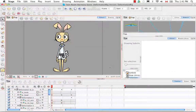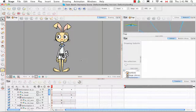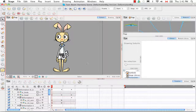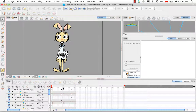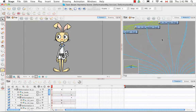Welcome to the tutorial on storing the character in the library. In this tutorial, I'm going to show you how to take the deformation rig of the Karate Rabbit and store it in the library as a template so that you can reuse it again and again. Not only will I show you how to store the full character, but also its different views, key poses, and certain singular elements such as just the head. To begin, we have to go to the network view.